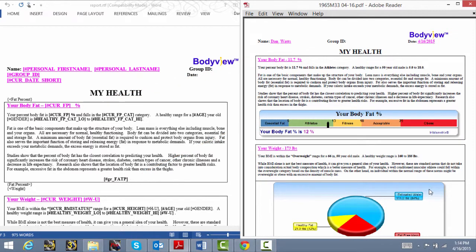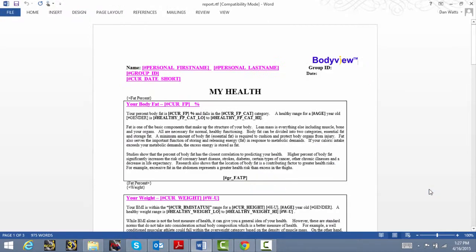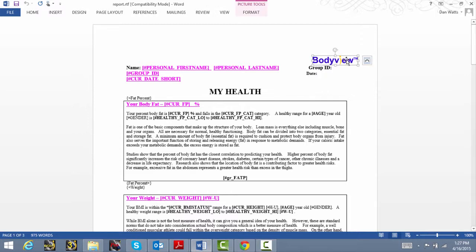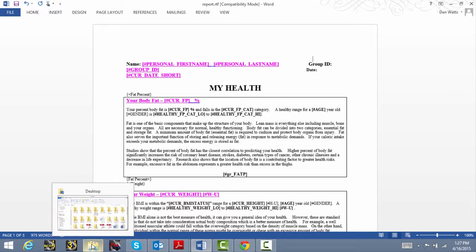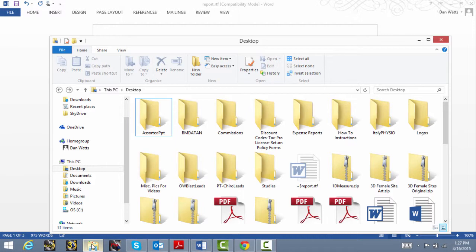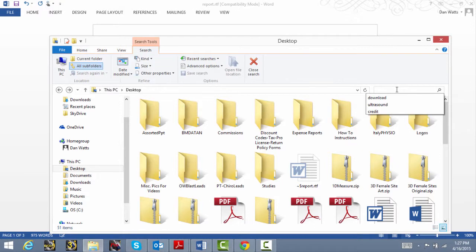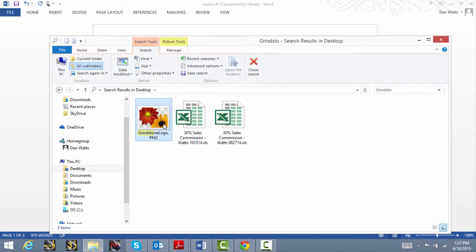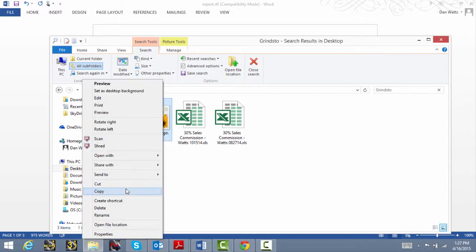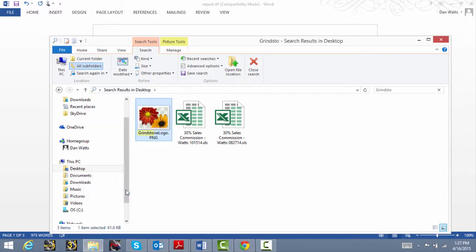In customizing your report template, there are several things you can do. You can replace the default BodyView logo with your business logo by first selecting it and then deleting it. Navigate to the location or folder containing your logo. In this example, we'll go to my desktop and type a search for the Grindstone Fitness logo. We can simply copy and paste it in, and you can resize it so it fits nicely on the template.